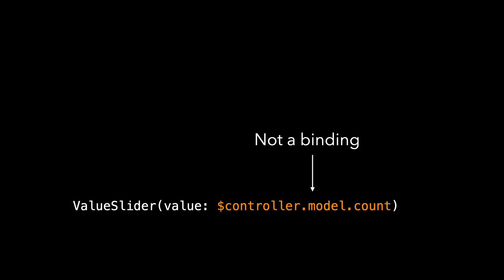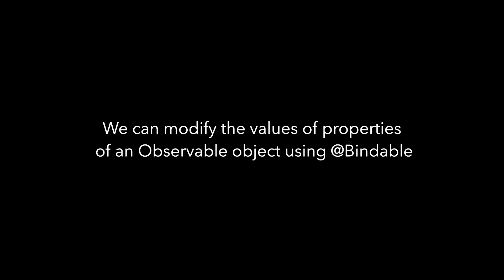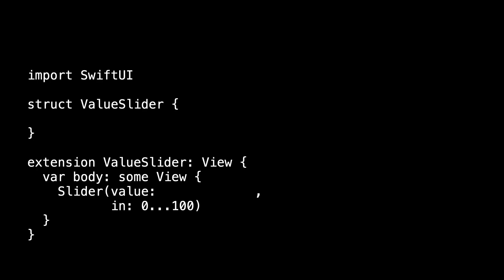On the other hand, model is observable. And something new that came along with the observable APIs is that we can modify the values of properties of an observable object using @Bindable. So I have to adjust the value slider to accept something that is observable. In this case, what I'm passing to the value slider is model. Model is observable. And I mark model as bindable. And now I can adjust the properties of model. Because model is observable, I can adjust those from my value slider. And I do that here using $model.count.